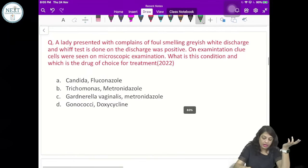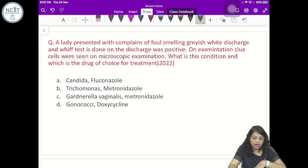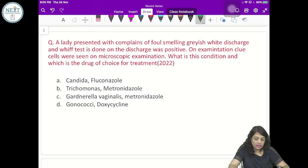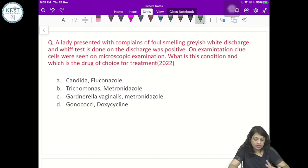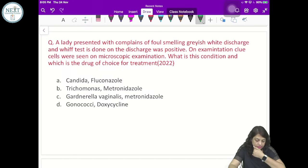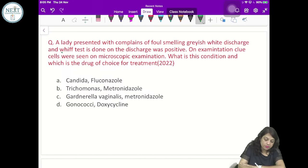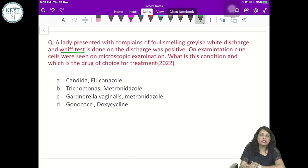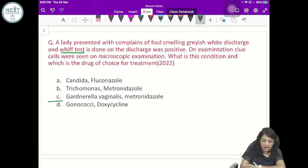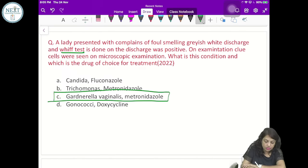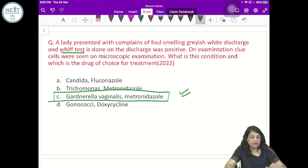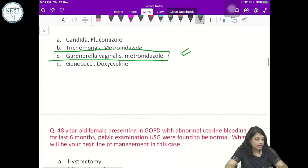A lady presented with foul-smelling greyish-white vaginal discharge. Whiff test done on the discharge was positive and clue cells were seen on examination. The condition is bacterial vaginosis caused by Gardnerella vaginalis, and the treatment is metronidazole.